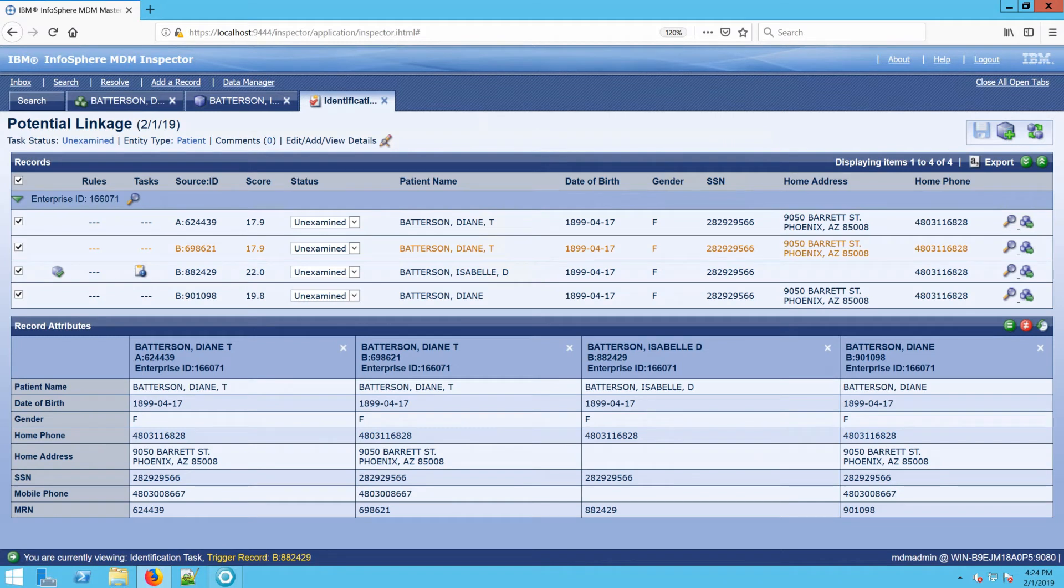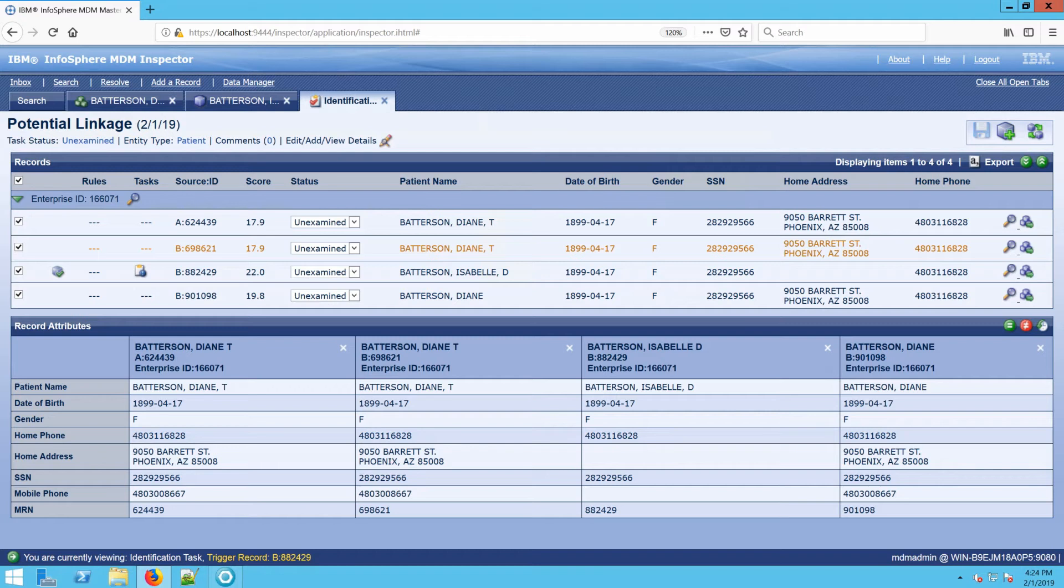If this record is already linked to other records, it will pull back any associated records. If this record also had, let's say, any rules where maybe it had once been linked and then been broken apart or merged, you would also see that information here in the task screen.